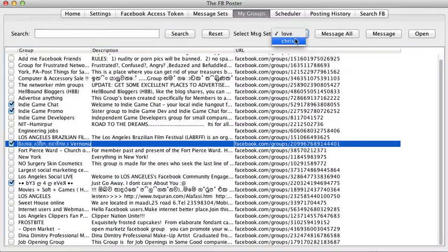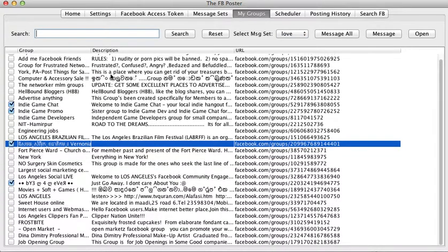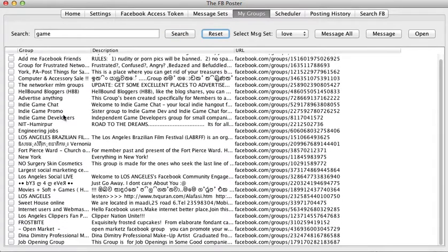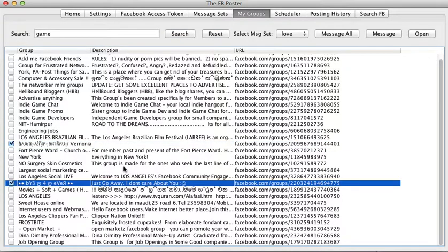You select whatever group you want to send the message to and click on Message. If you want to send messages to all groups, you click on Message All — you don't even have to select anything. If you want to search through your groups — some people might have thousands of groups — you can search, for example for 'game', click Search and get all your game groups. Then click Reset to get all your groups back.